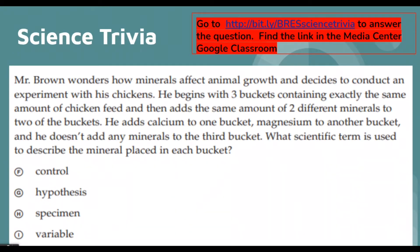What scientific term is used to describe the minerals placed in each bucket? The thing that is different in each of the buckets is called the variable — that is your variable in the experiment. If you knew that, congratulations! Monday will have a new science trivia question, as always found in the Google Classroom for media. See you with the new question on Monday — have a great weekend!